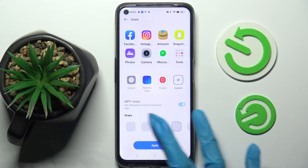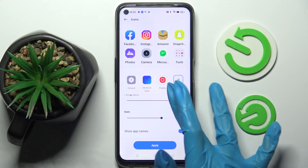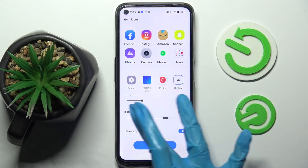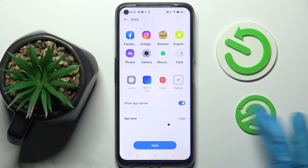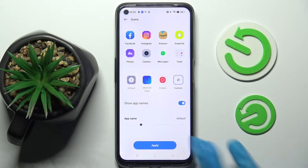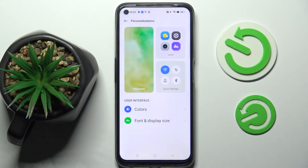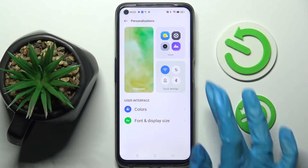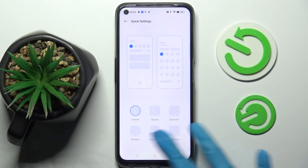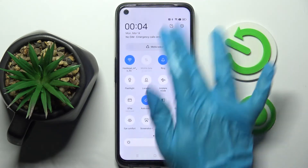For example, you can pick one of those shapes, adjust the size of them, and even the size of the app name. When you're ready, select Apply. Then choose your Quick Settings icons — select one of those options for your icons in your tab menu.